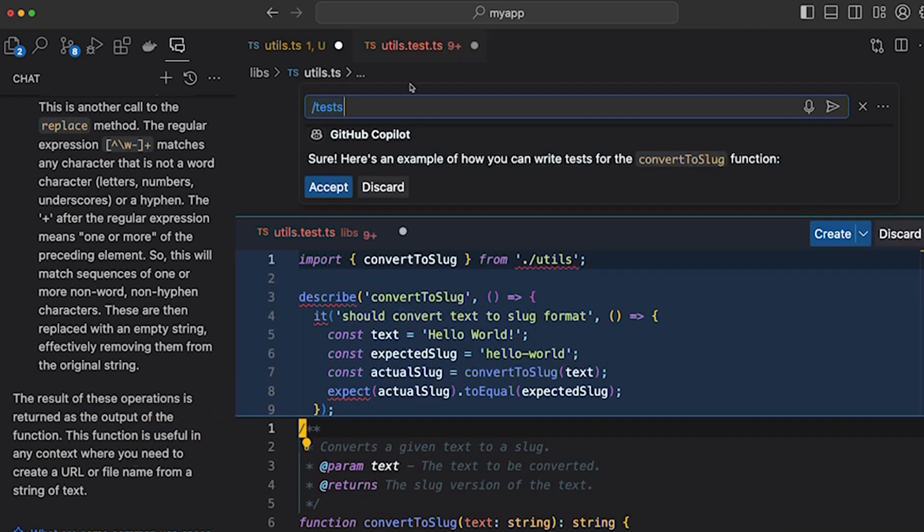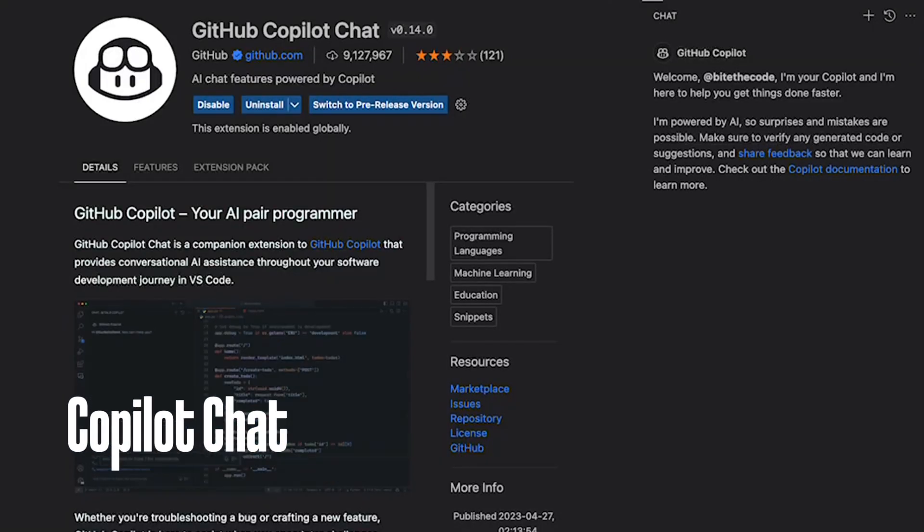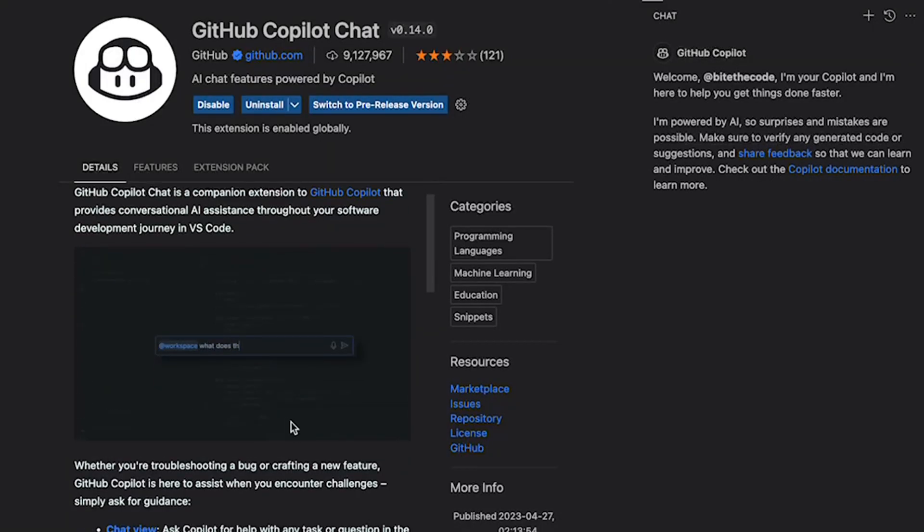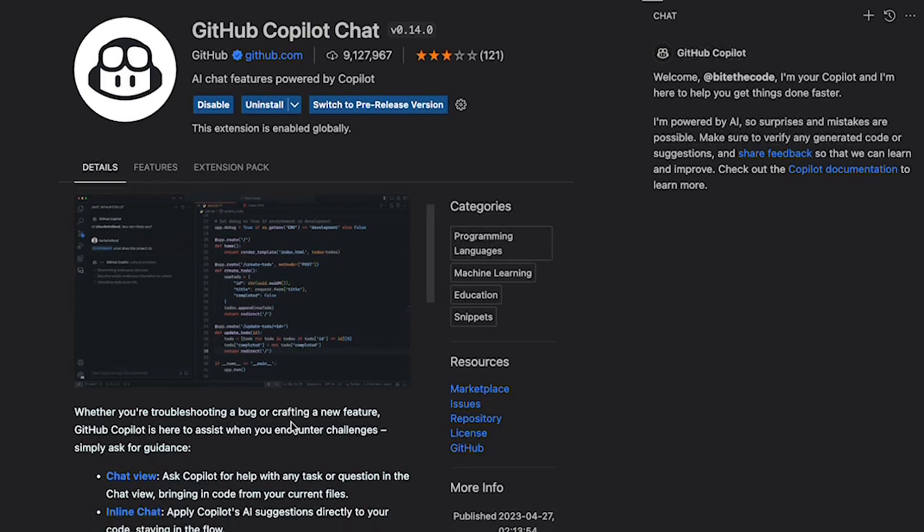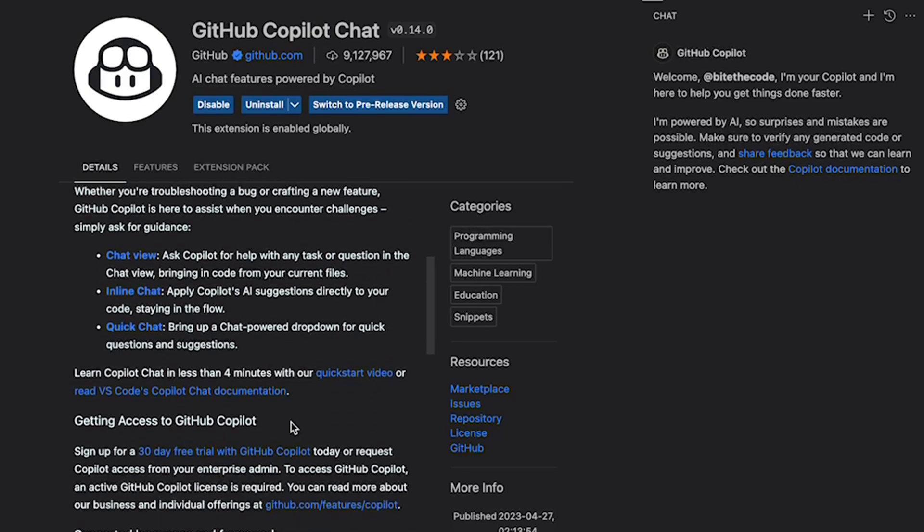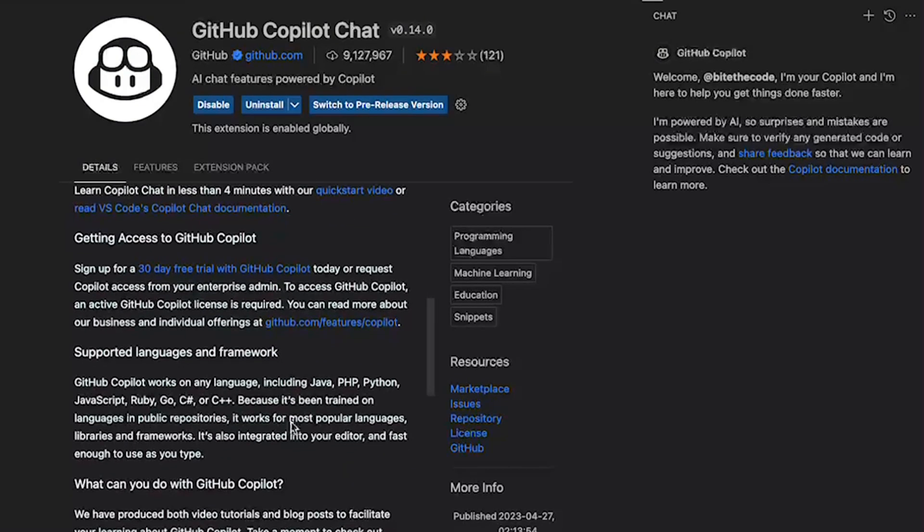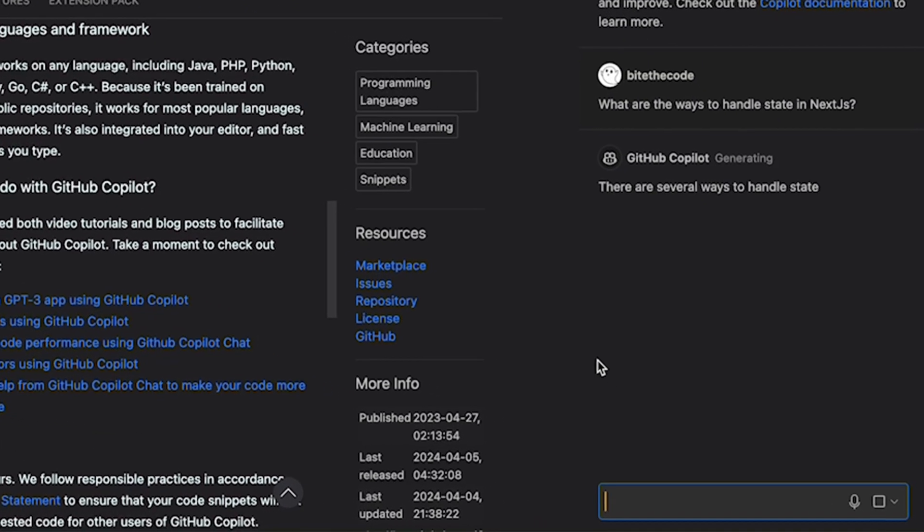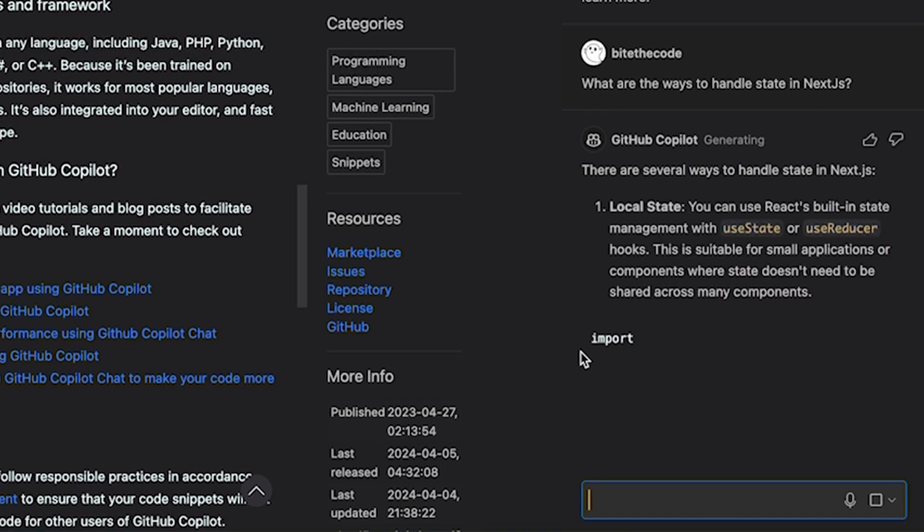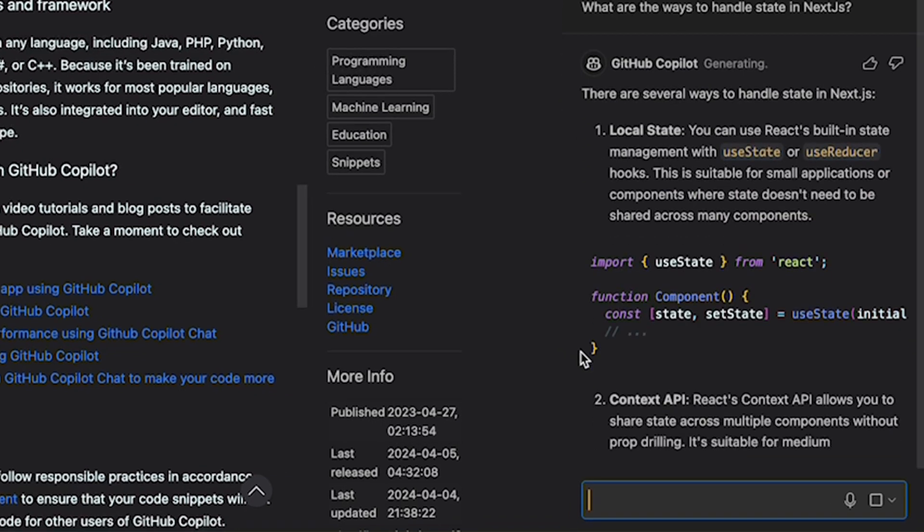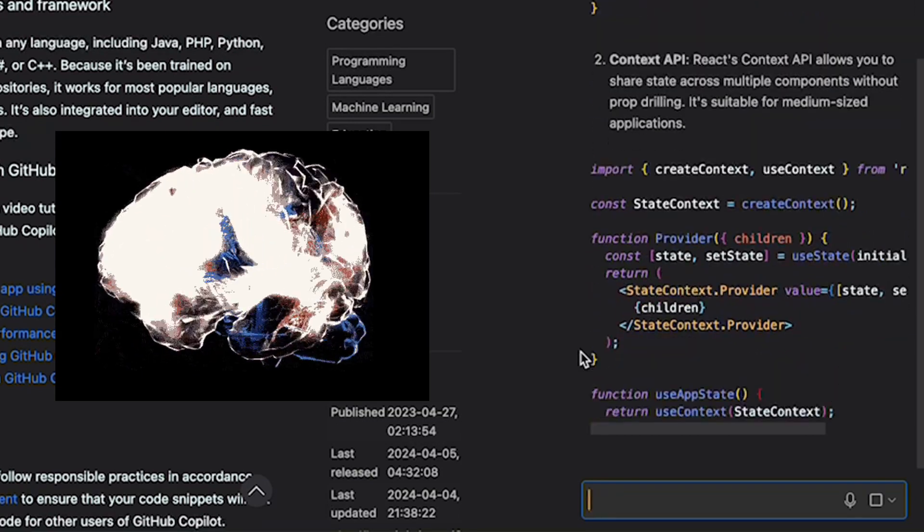You can think of Copilot chat as ChatGPT embedded into VS Code, yet with more powerful functionalities. Unlike inline chat, it's more interactive and tracks the history of conversations, so it's suitable for more abstract works like brainstorming decision between different implementations.